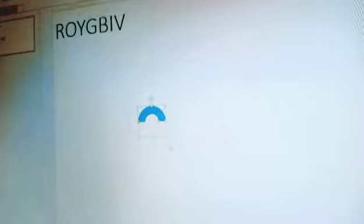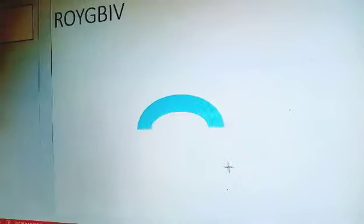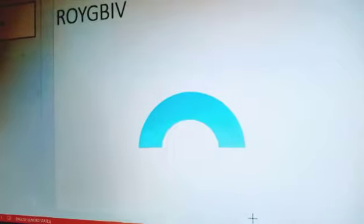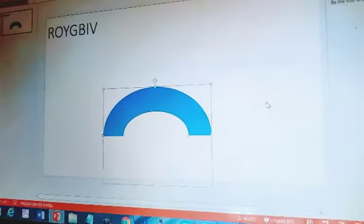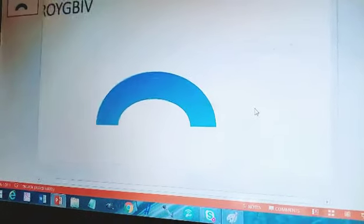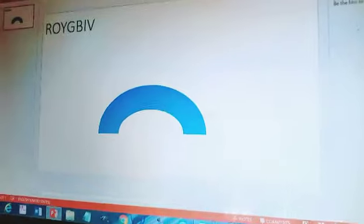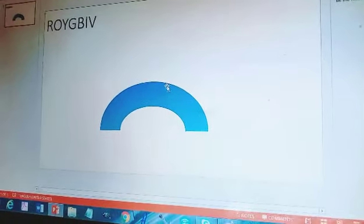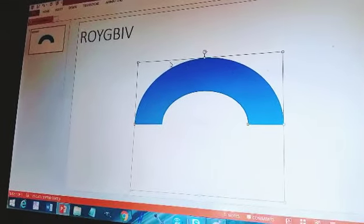Go to Basic Shapes and click on Block Arc. Then you click and drag to draw it, and increase its size. Let's move it and reduce it a little. And now we make it red — R is for red.